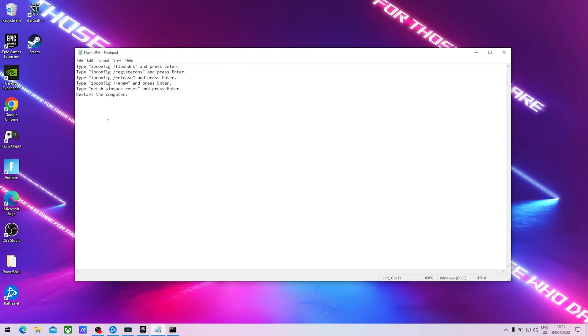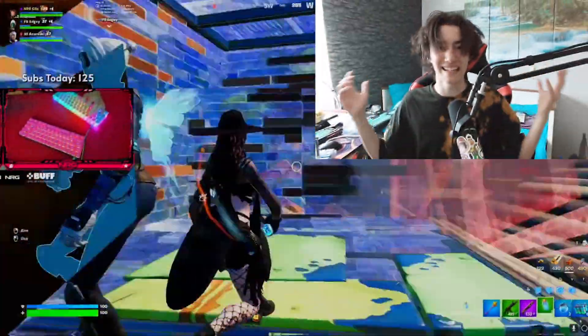You're simply going to post all of these commands here step by step into the CMD. Once it's done you can restart your PC and you should be good to go.